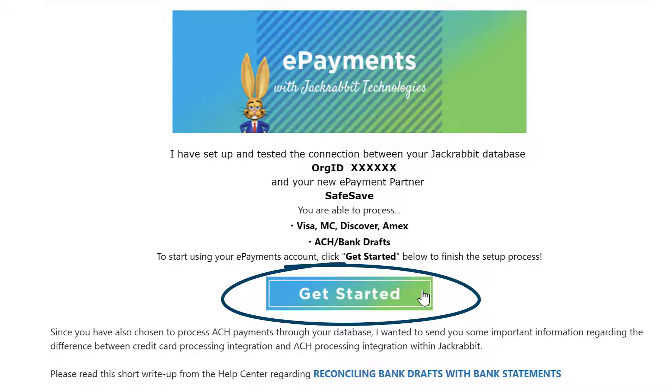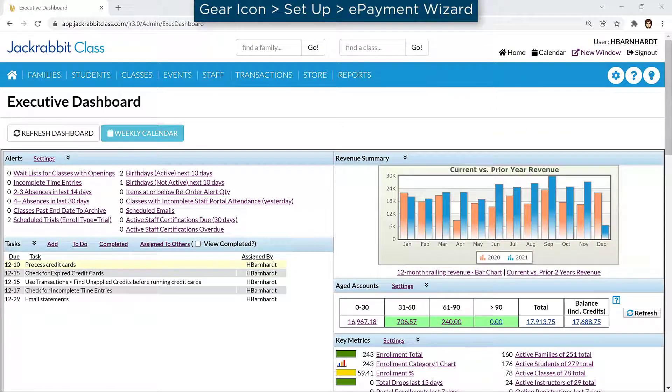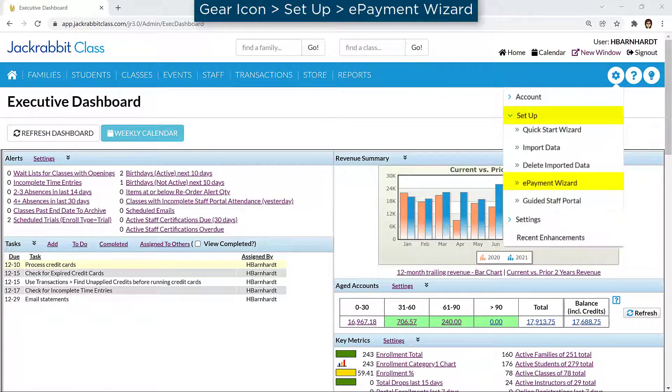To complete your ePayments setup, click the Get Started button in the email, or go to the gear icon, Setup, ePayment Wizard.